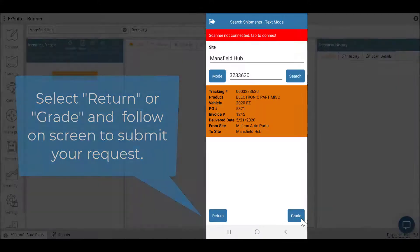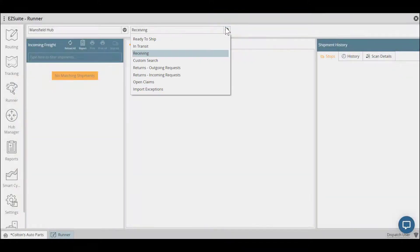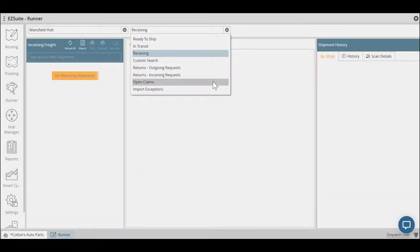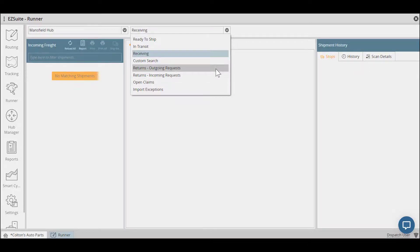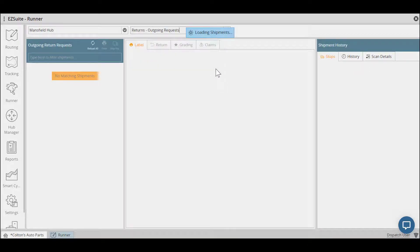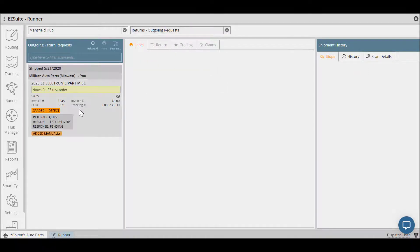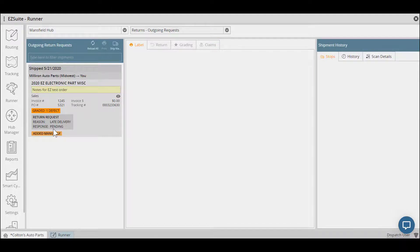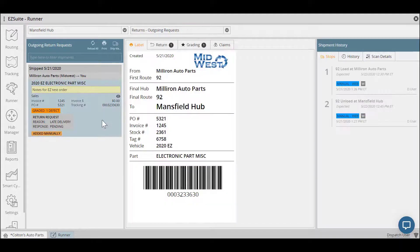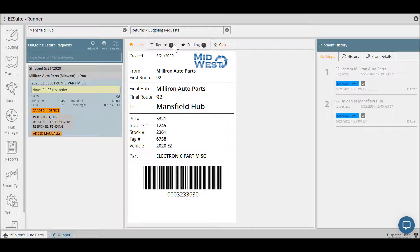Those return requests can be viewed in your searches as well as open claims. In the return requests, you'll be able to view outgoing or incoming requests. Each order will show some sort of return request response, whether that be pending, approved, or denied. Click on the order to select it, and select the Return tab to see any return request information.